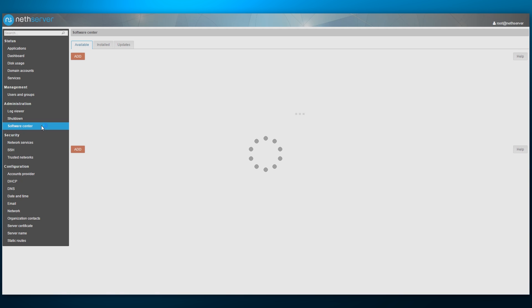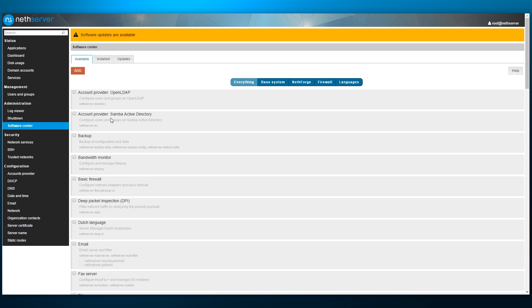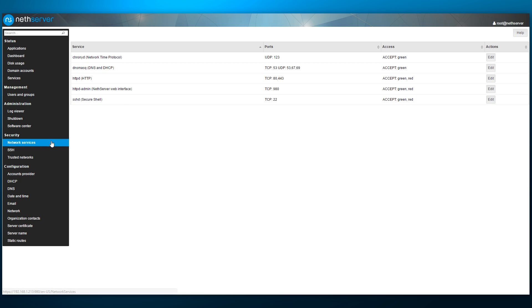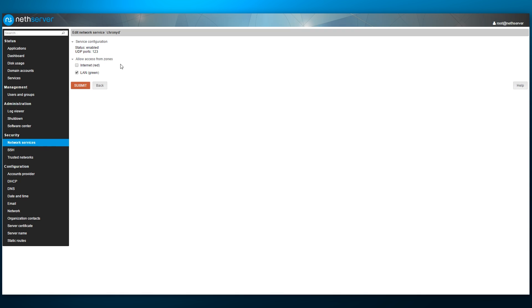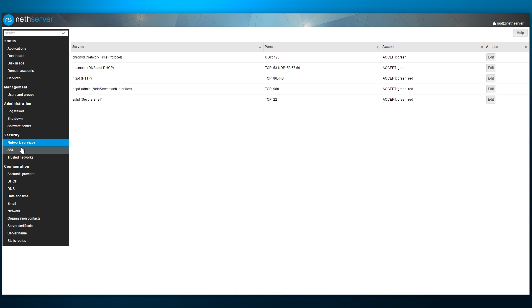Moving down yet another line, we have the software center. After a moment of pondering, we are presented with a list of available applications. We shall come back to this page after we are finished with the tour. Next page is network services. Here we can manage the firewall options for all listening services.